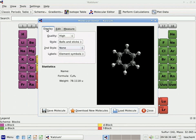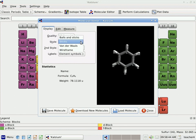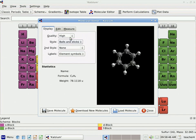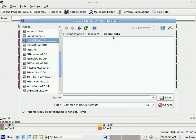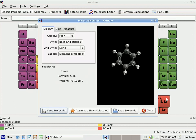Just like before, if I go to Display I can show Balls and Sticks, Sticks, and so on. Now if I want to save this molecule I've just created, I can come down and click Save Molecule. That will allow me to save the molecule in my documents. I'm going to call it benzene and click Save. Now I've saved that molecule in my documents so I can share it with students.